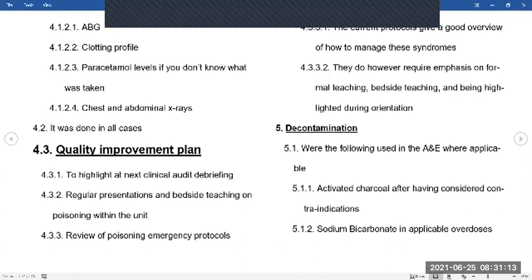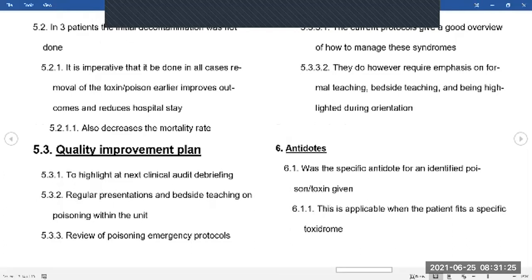Decontamination: activated charcoal can be used, as can sodium bicarbonate. The reason we provide decontamination is to reduce the amount of toxin available to cause damage. If a patient took 50 Panadol and you decontaminate 30 of those out, you've now reduced the damage to that of 20 Panadol. It does decrease hospital stay and improve outcomes — though sometimes patients have taken such huge amounts that even with all of this, outcomes remain challenging.